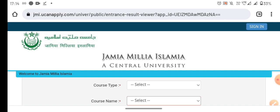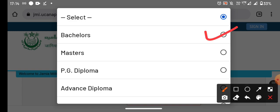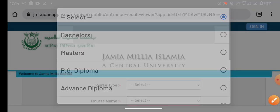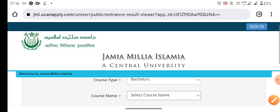First of all, we will tell you the name of the course. We will select the type of course. Now, we will check the bachelor's title. After that, we will talk about the name of the course.